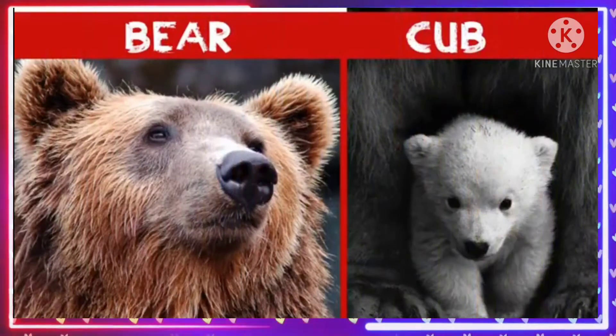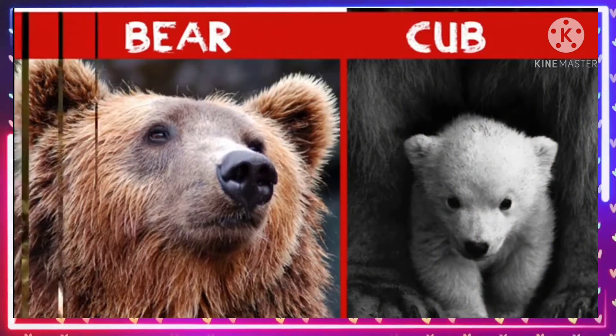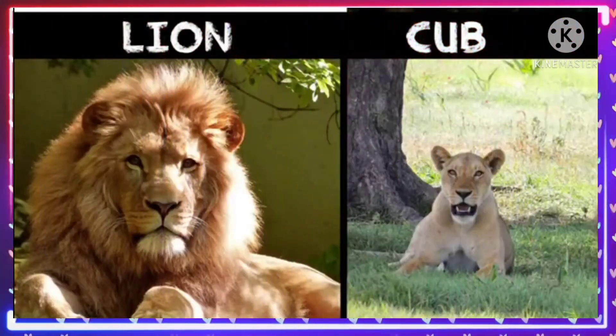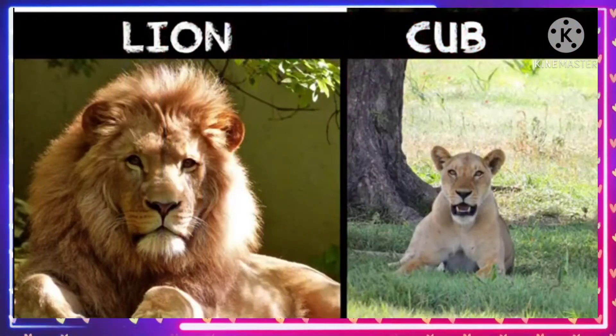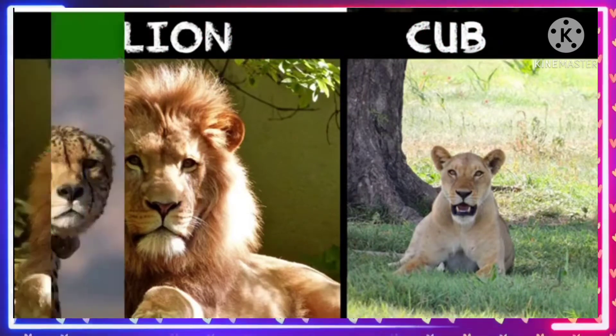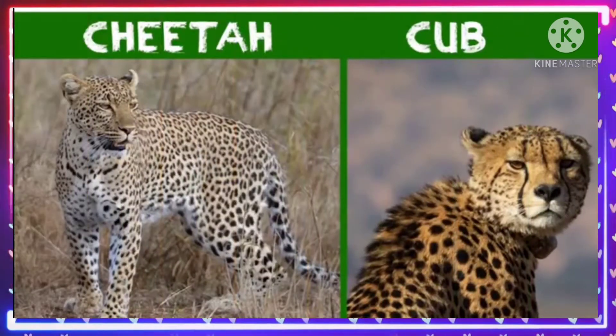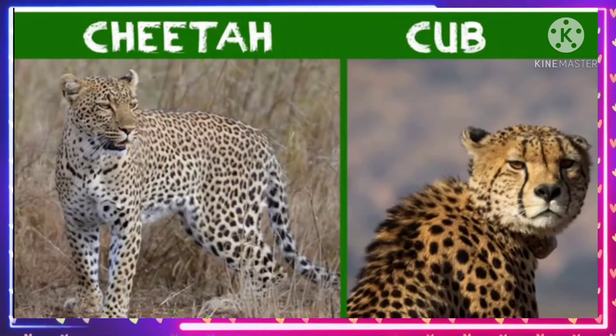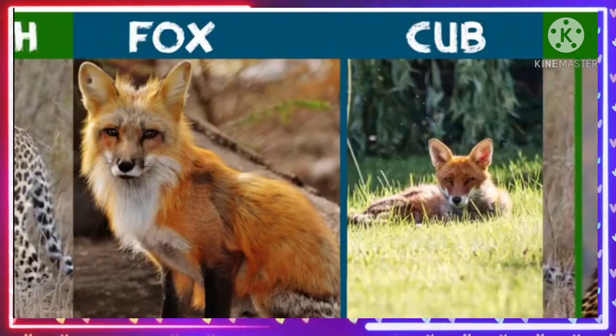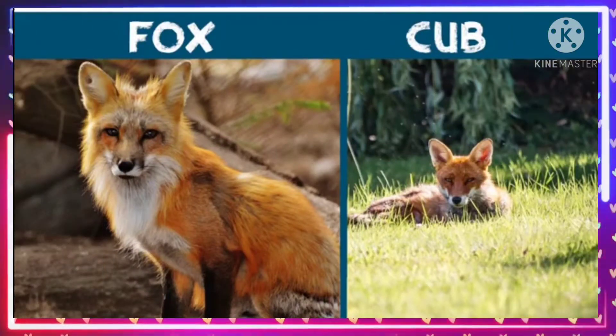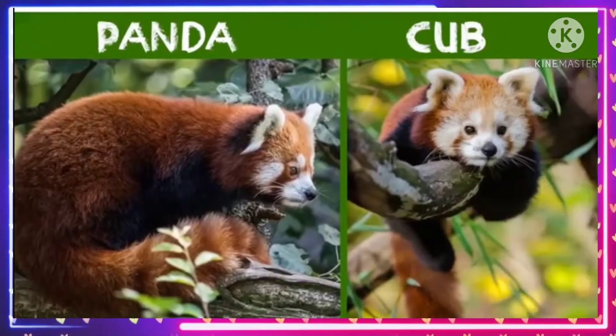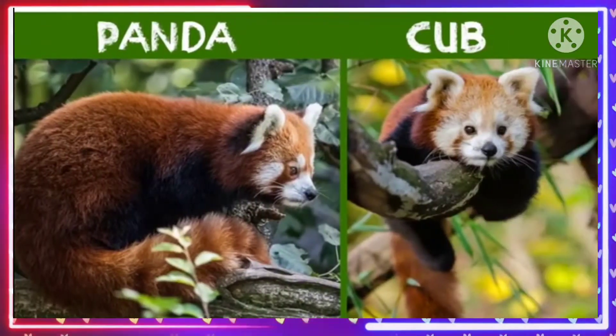Bear cub. Lion cub. Cheetah cub. Fox kit. Panda cub.